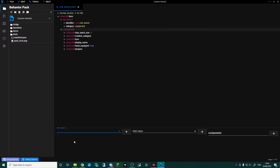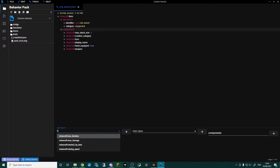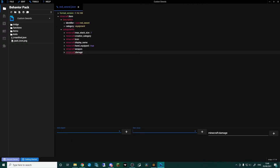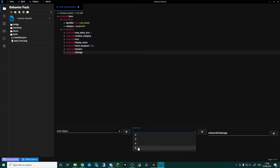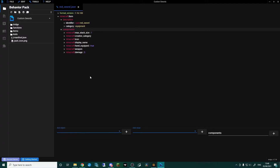Back in components, we want to add the damage component. Type in damage and go for the damage not the max damage, then add a value. A diamond sword does seven, so I'm going to go with five — you can obviously put in whatever you want, you could put a hundred and everything would be a one-hit kill.